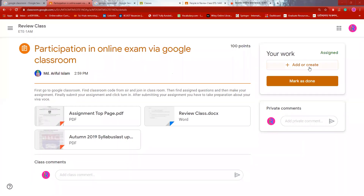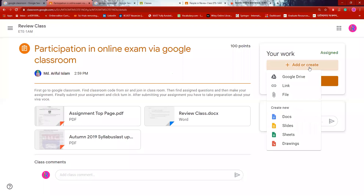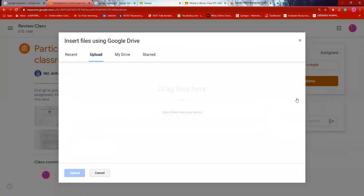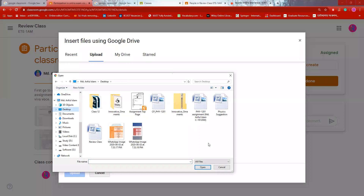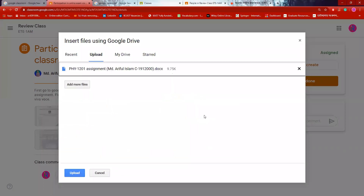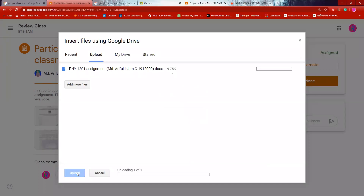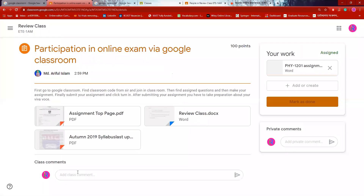I will add or create. When you have the add or create option, there are many options: Google Drive, Link, File, Docs, etc. I will go to the File option. If you go to the file, we will upload the file.